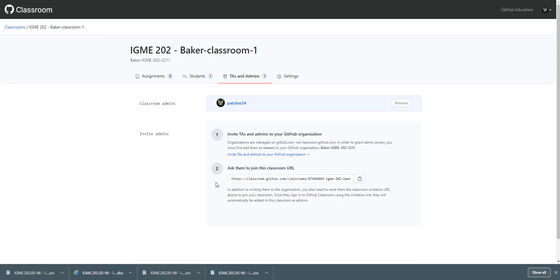So once you do that, you can add them and then you'll have to provide them this link. They'll click on the link and then it'll get them set up to join as a TA or admin.